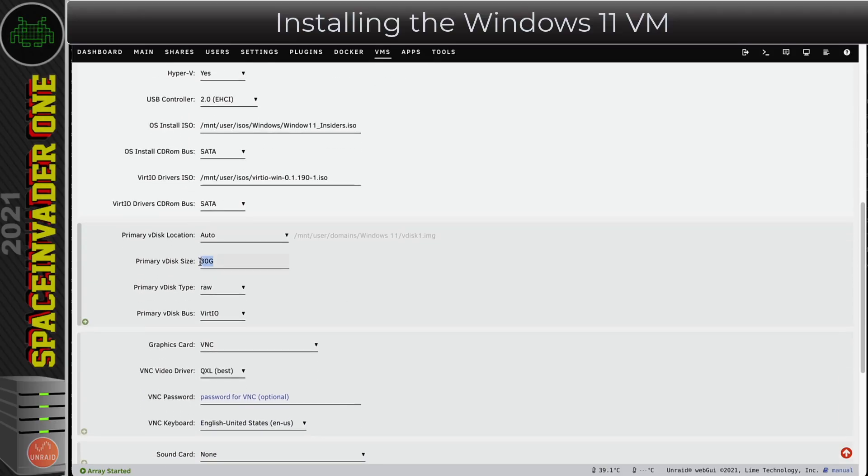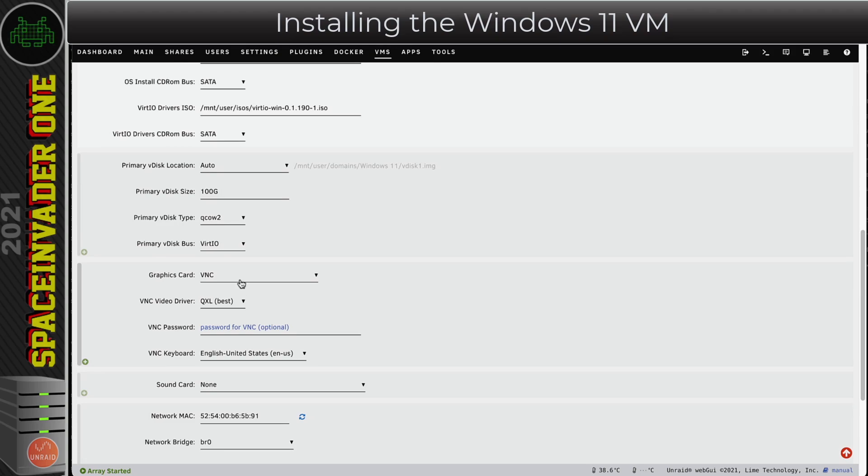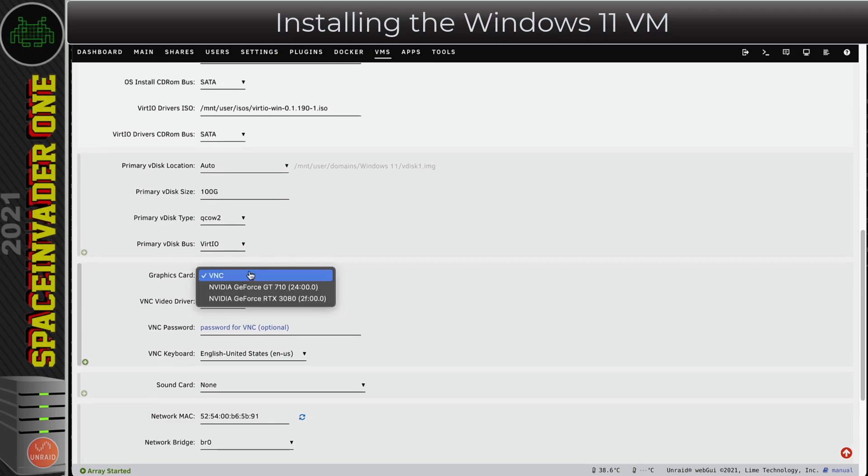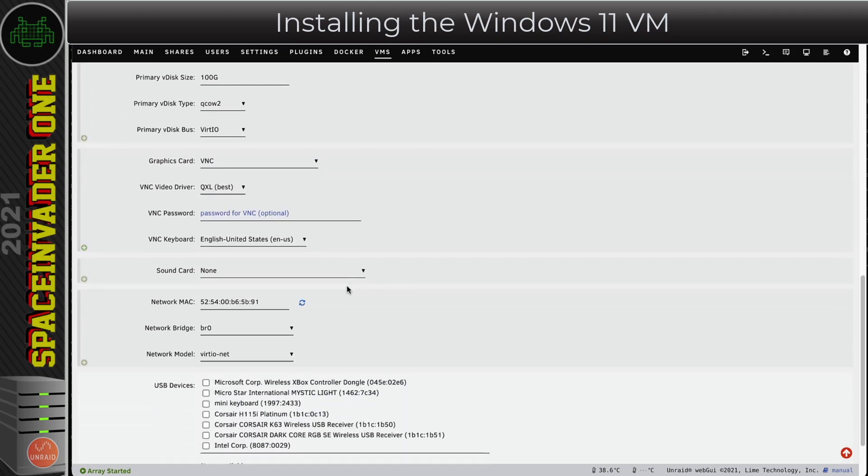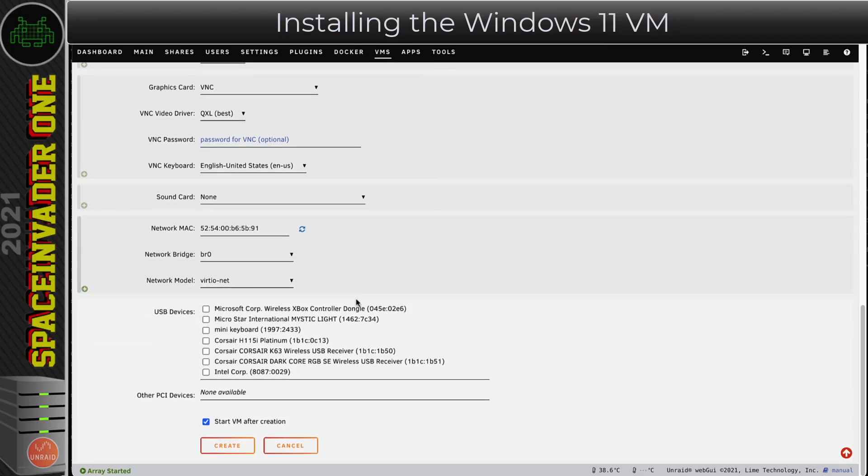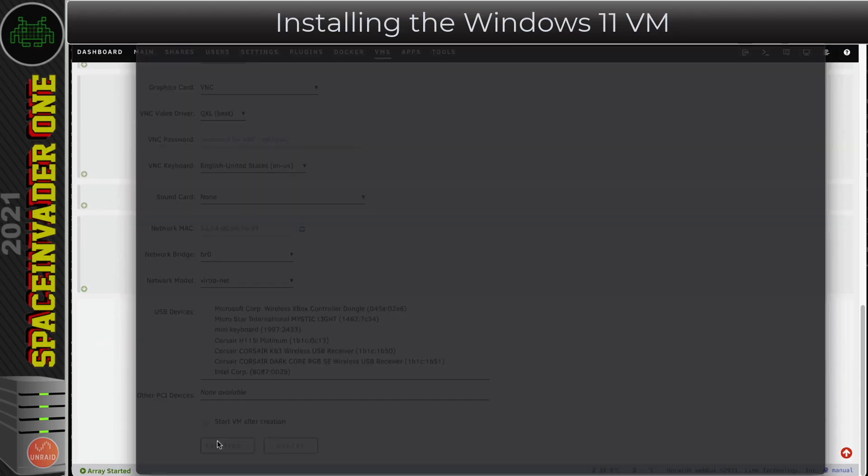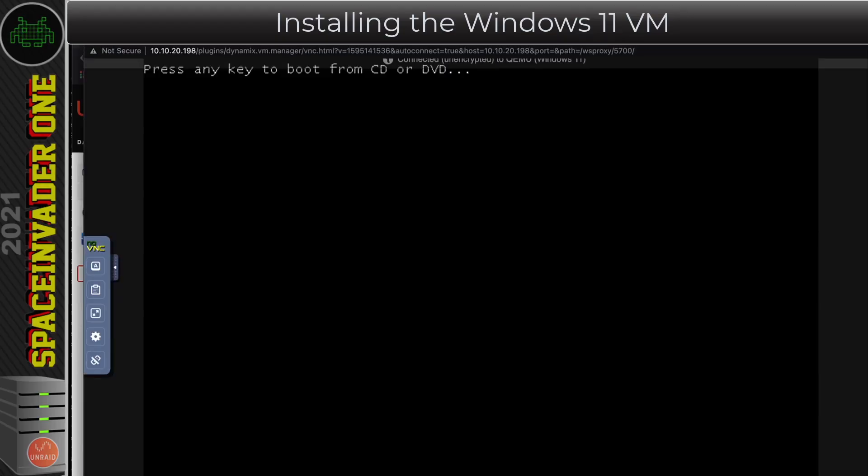Next we need to choose the size of our primary vDisk. I'm going to set 100 gigs for mine. You can have the vDisk type as raw or QCOW2. However, I prefer QCOW2, so that's what I'm going to use here. For graphics, I'm going to leave it as VNC for the time being. Later we'll come back and add a GPU, but for now just click on Create. That will automatically start the VM and open VNC.